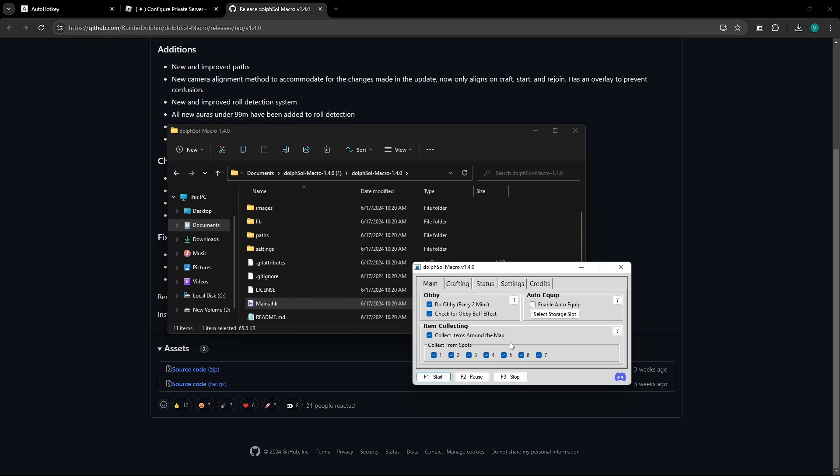So, now some of the things I do want to talk about with this macro is that it does have a lot of features, and it might be a bit confusing, but we're going to go through it. So, we have the obby right here, which I will be having on for the showcase, but if you do notice that it's failing the obby a lot of times, I do recommend turning it off.